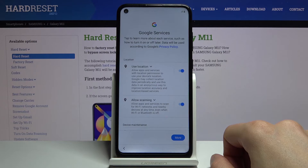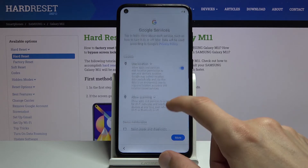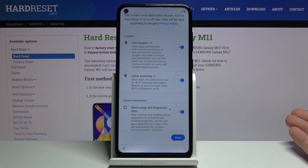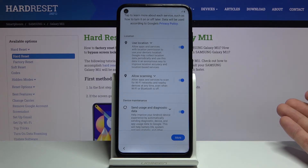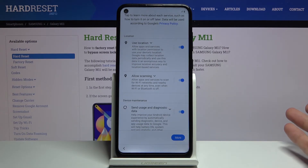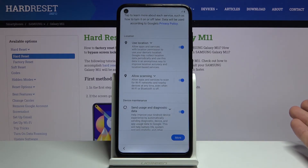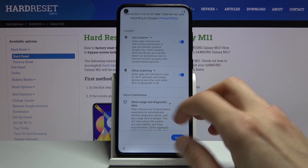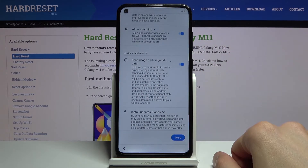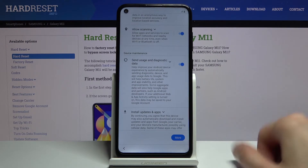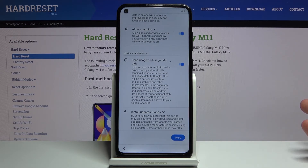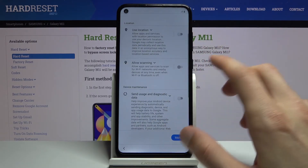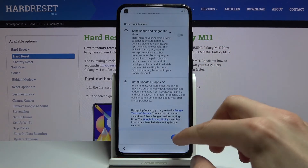Then we have Google services, which includes things like location scanning and sending user and diagnostic data. Location scanning allows the device to access Wi-Fi and Bluetooth to scan for nearby networks and devices. Send user and diagnostic data gathers data on how you use the device and sends it to Google. If you don't want any of these, you can simply disable them, scroll all the way down, and tap on accept.